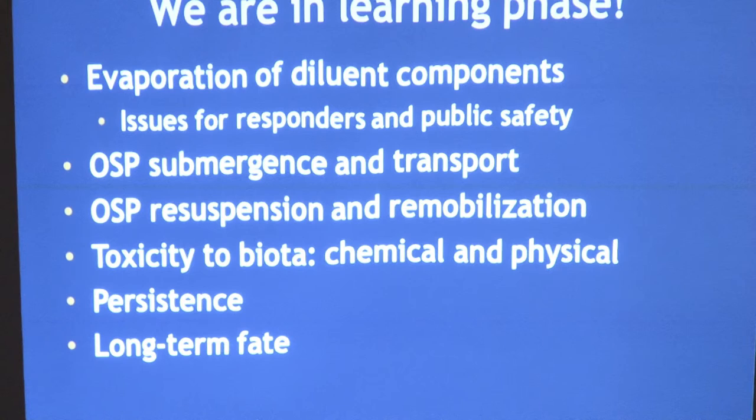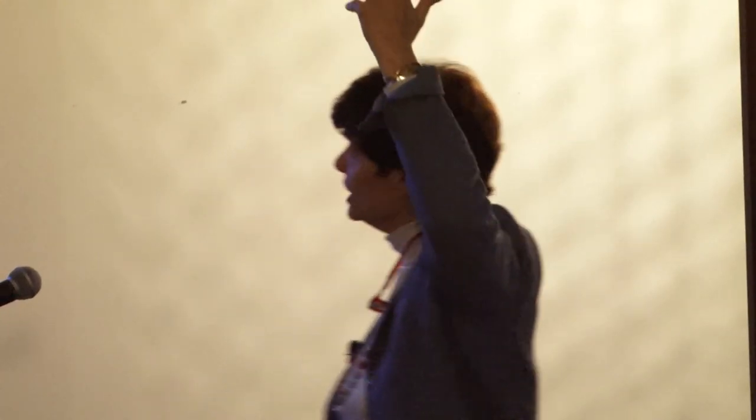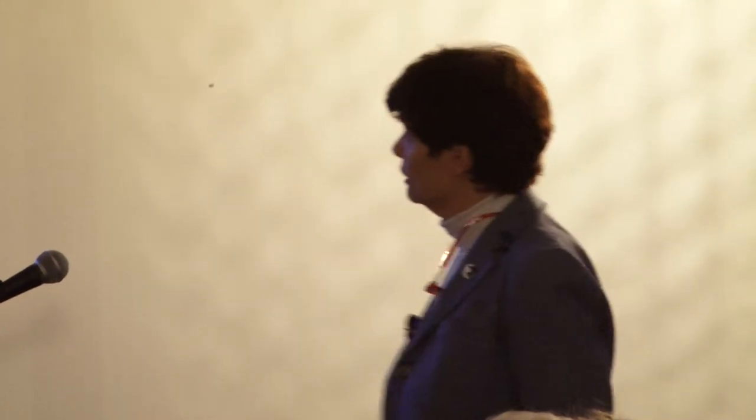The bottom line is we're in a big learning phase here. We don't know very much about how to deal with this stuff. A lot of research is going on, primarily in Canada and some in the U.S., to think about how this material evaporates — which can be issues for public safety and for responders — how it submerges, when it submerges, how it moves along the bottom, what makes it resuspend and remobilize up into the water. We know very little about its toxicity to biota, and we don't know how long it sticks around in the environment, but probably a long, long time.